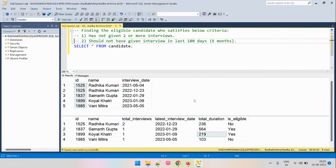Hi everyone. As part of this problem, we have the input table called 'candidate' which has the following columns: id (the candidate ID), name (the name of the candidate), and interview_date indicating when the candidate appeared for the interview.